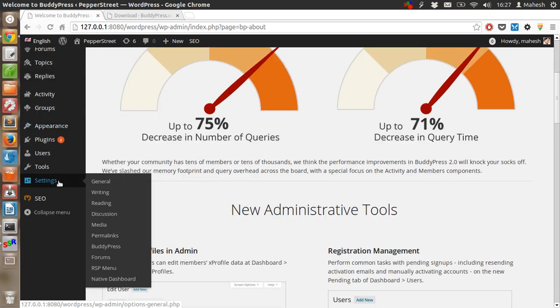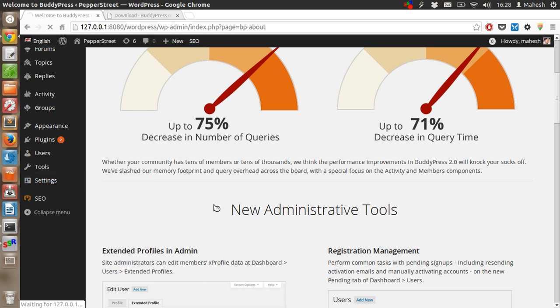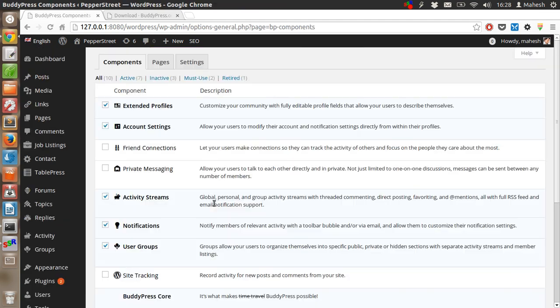You will also see the setting for BuddyPress in settings tab followed by BuddyPress link. Click on it, and in the new page we will find this.